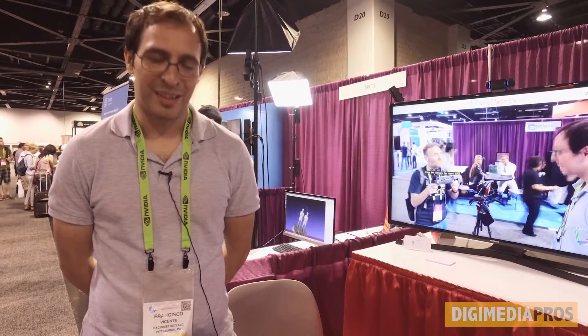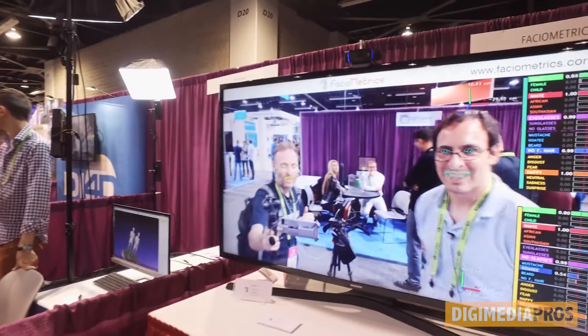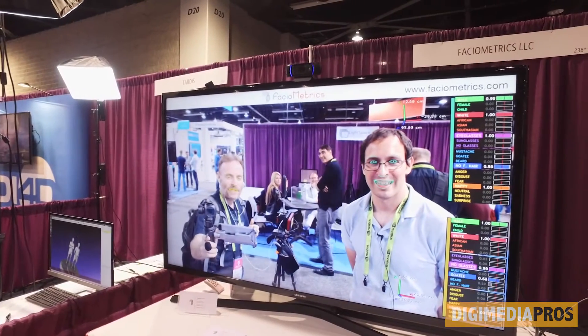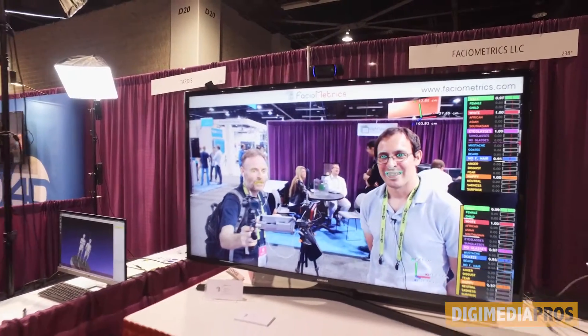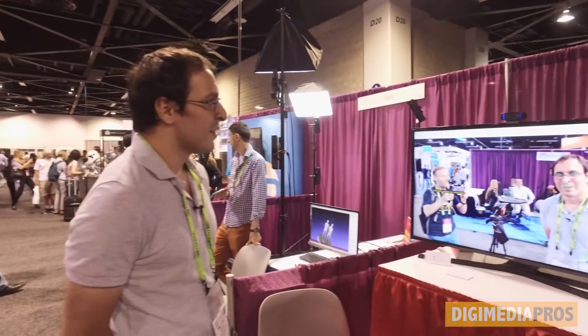Francisco, welcome to Digimedia Pro's Expo Coverage here at SIGGRAPH 2016. You are with Faciometrics, and people can see me on the camera there and see you there. We've got some funny stuff around our faces — our eyes — it's tracking me. So tell us about your software.